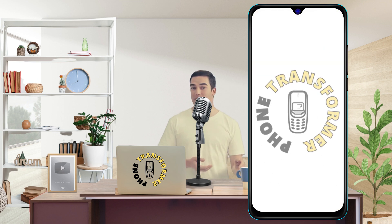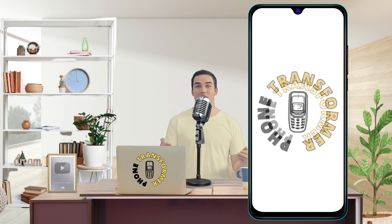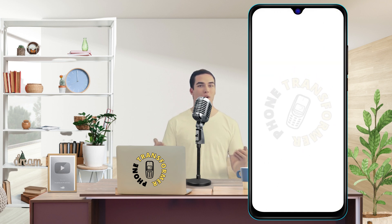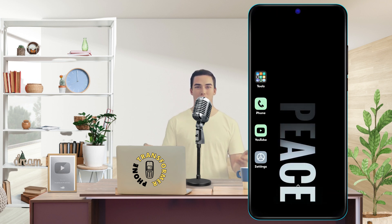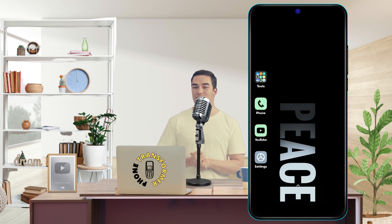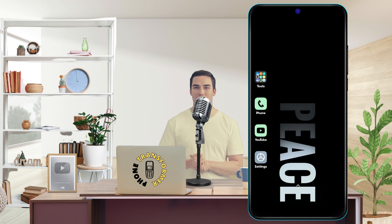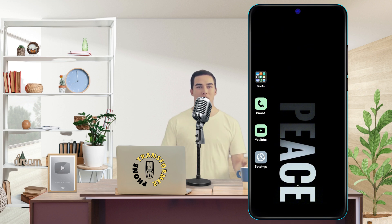Hi everyone, welcome to Phone Transformer, the channel where you can learn how to customize your phone in various ways. In this video, I'm going to show you how to change the color of your keyboard on Android. This is a simple and fun way to personalize your typing experience and make your phone more attractive.